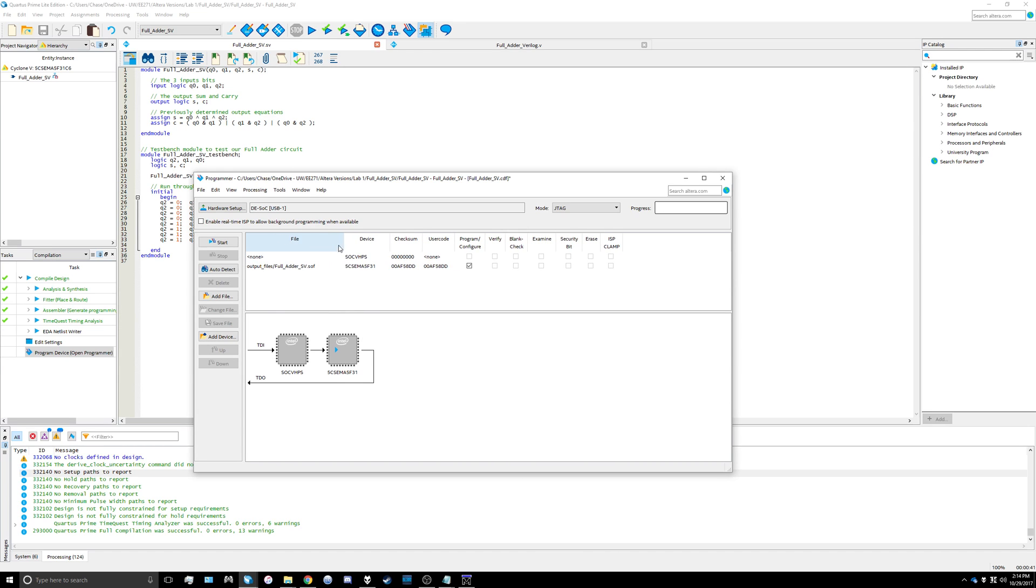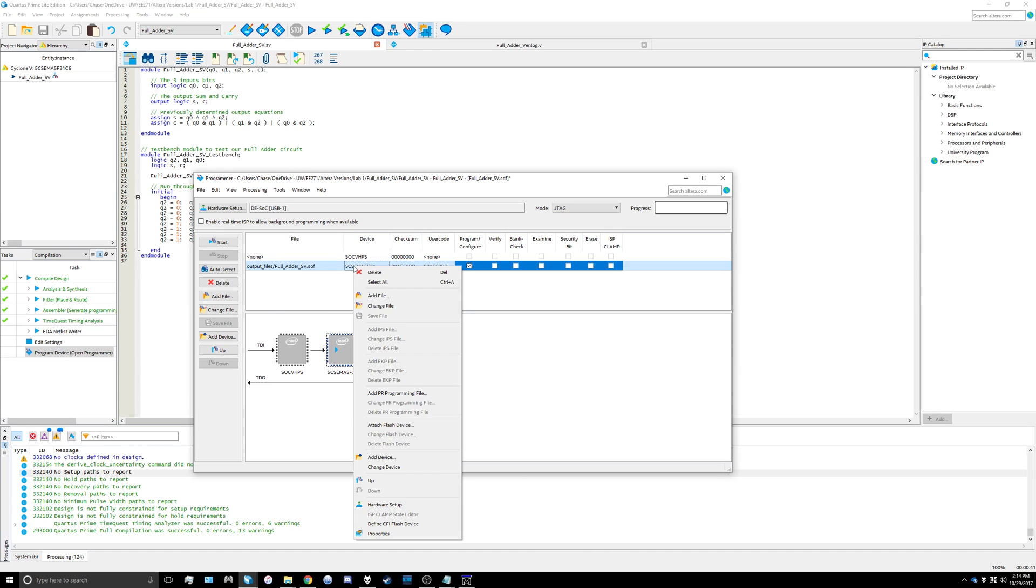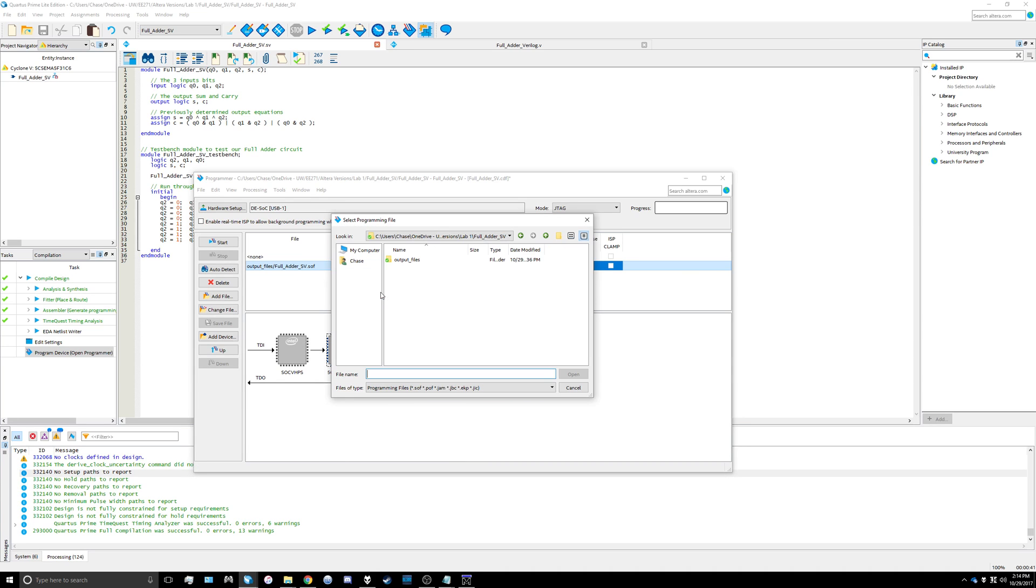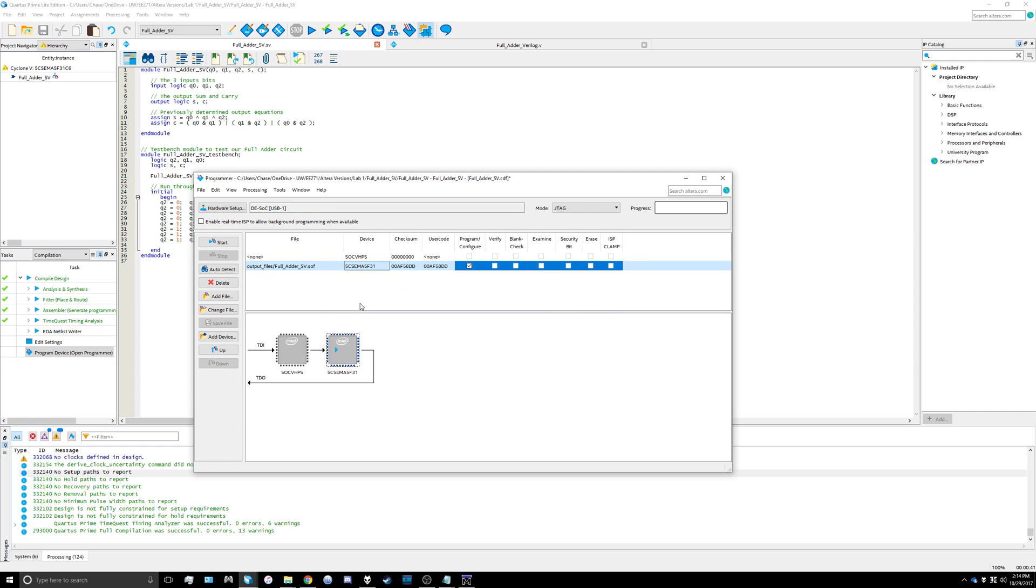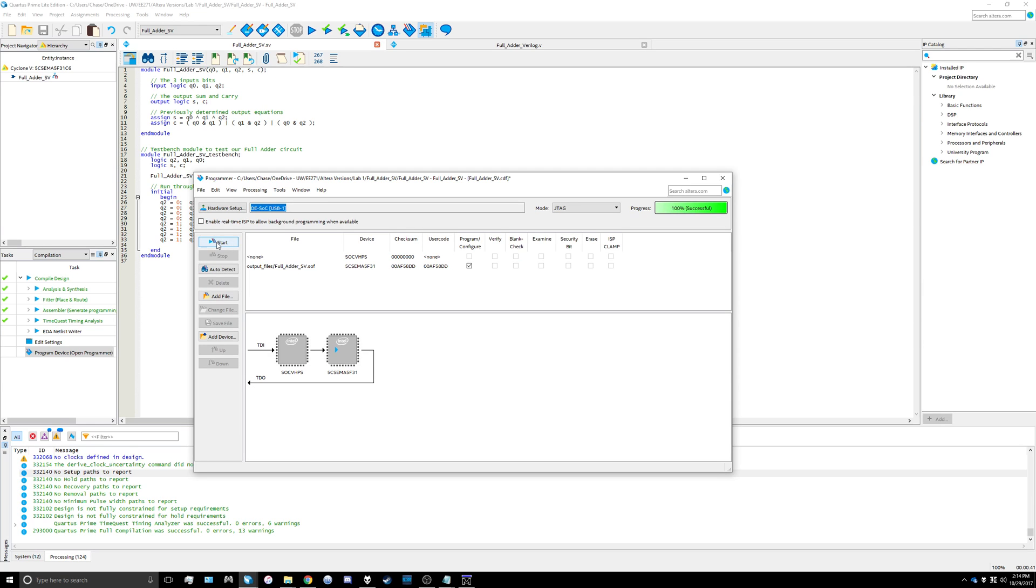Then you'll right click on the correct device and add the file. You'll add your .sof file here. Then all you have to do is hit start and it'll program your board. Then you can look at your desk and see that your sum circuit is working properly.